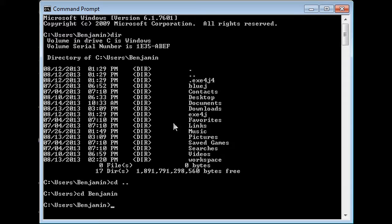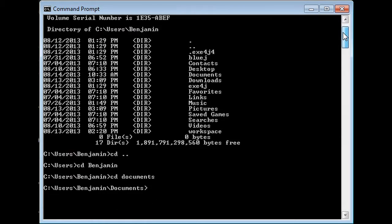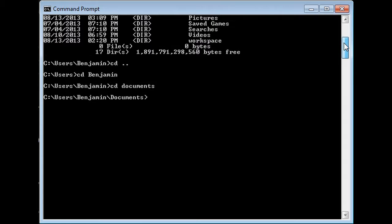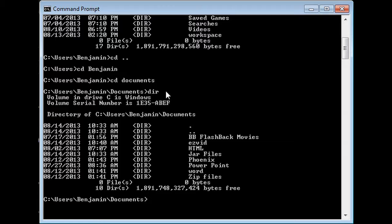I want to actually go to my documents, so I'd have to cd again, then documents, then enter again. That brings you to your documents. If you forget what's in your documents, you can click your directory, which would be dir, and see all this stuff.